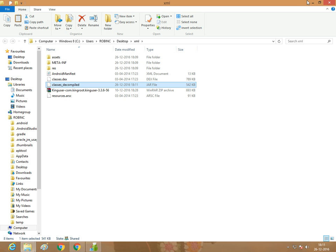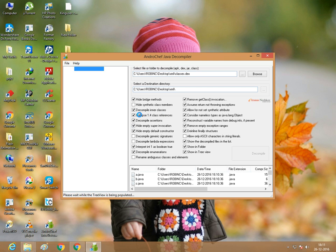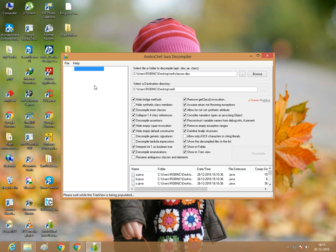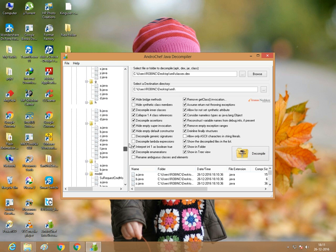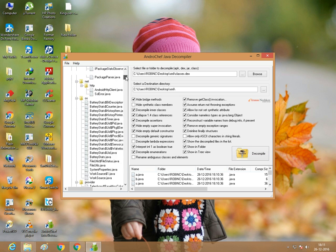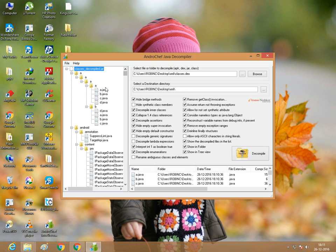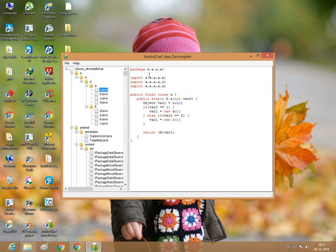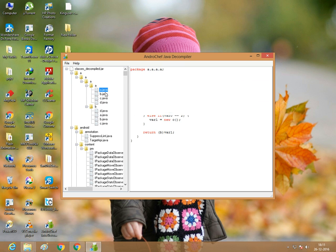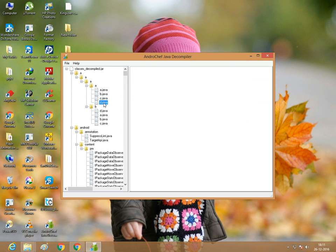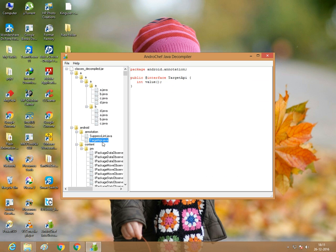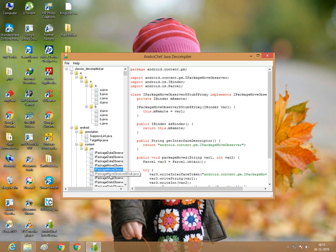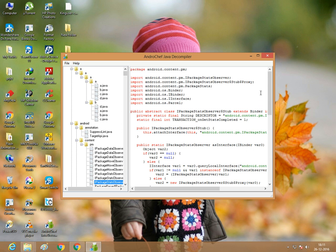Decompiled. Wait a second for it to complete the work. You can see the class files and all the Java source code files. There is one more alternative method.